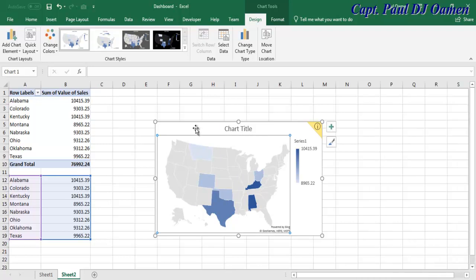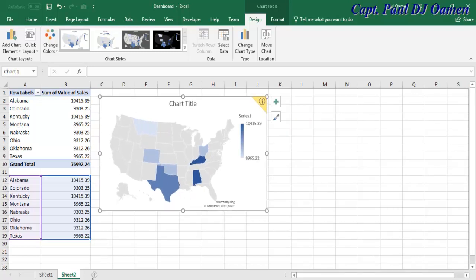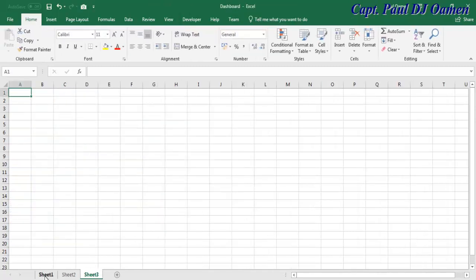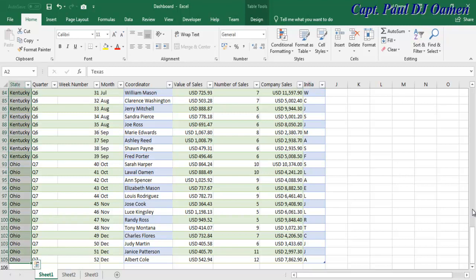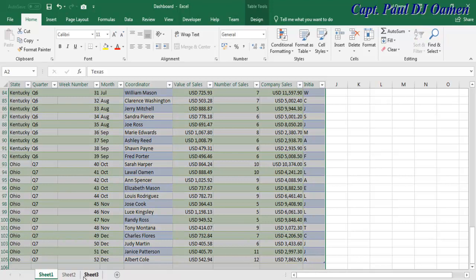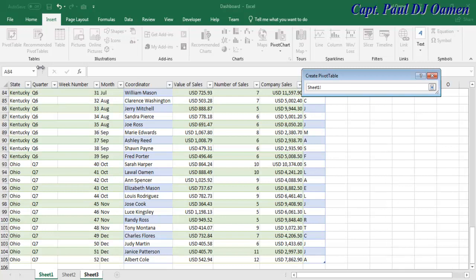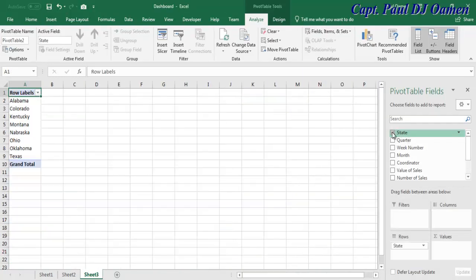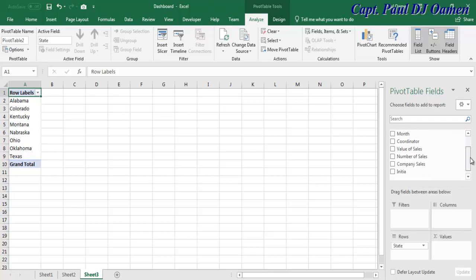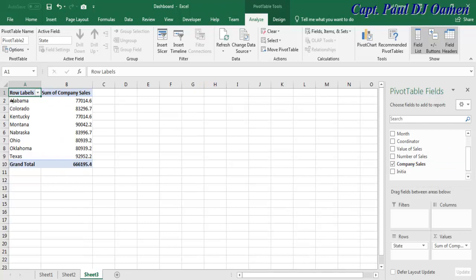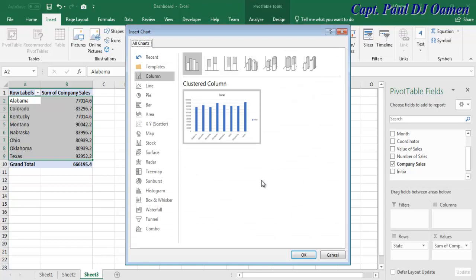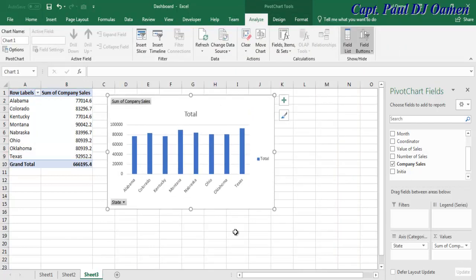So I go back to Insert, select the copied data, go to Map, and click on the filled map — now we have the full map of the states of the United States. Next, I'll add another new sheet, create another pivot table, select all the data, click OK. I'll select State and Company Sales, then go to Insert > Pivot Chart and select a column chart. There we go — the column chart is done.